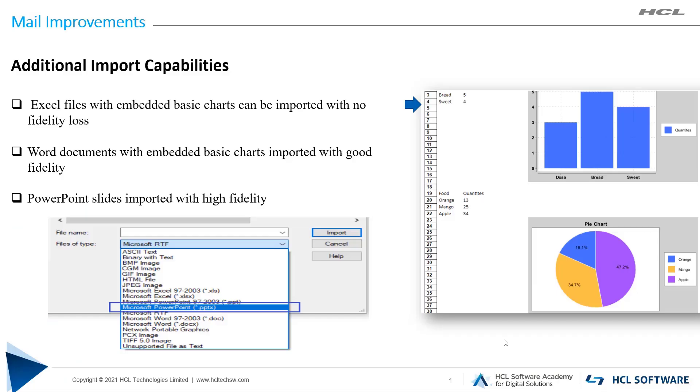Hello everyone, in this video we will demonstrate one of the mail improvements in Notes Client v12. It is about additional import capabilities.